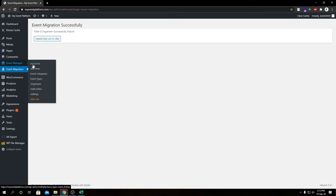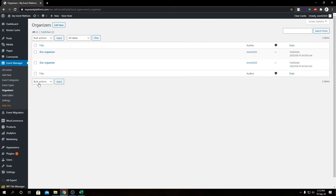Let's go to our Organizers. Here we have our two imported organizers from the CSV file. As mentioned in the event section, before using them on the website you might want to tweak them — such as adding their social details, since those weren't available in the CSV file and we couldn't map them. You might also want to update the description, title, or logo.